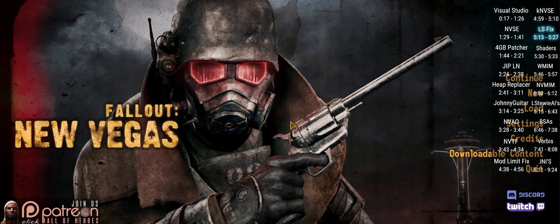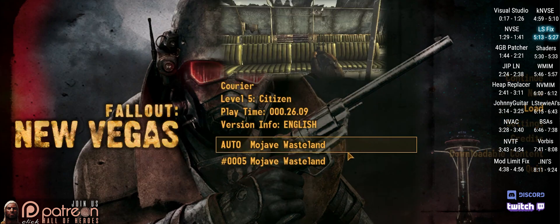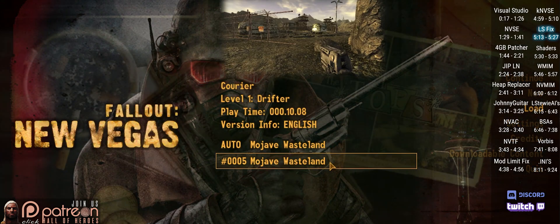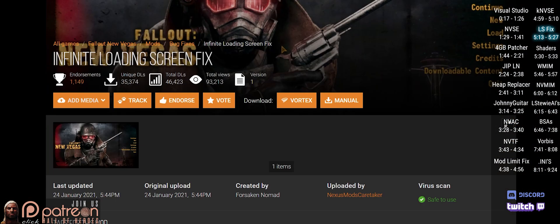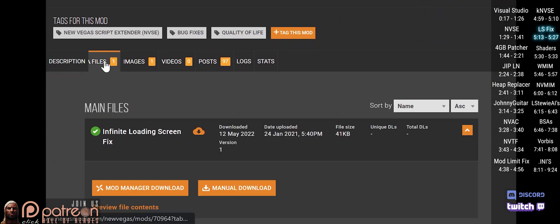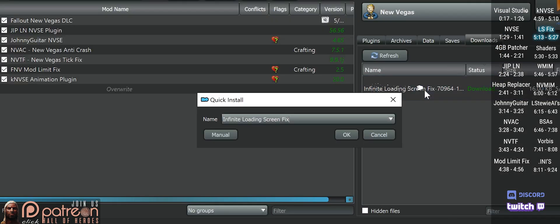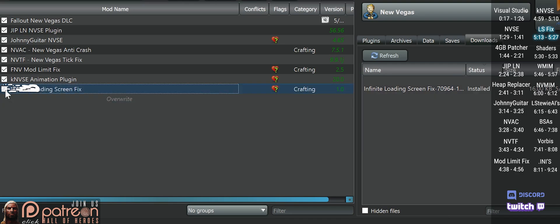This mod fixes an issue that causes infinite loading screens when loading a save from the main menu. Go to the mod page, Files, do a mod manager download, install, and activate.